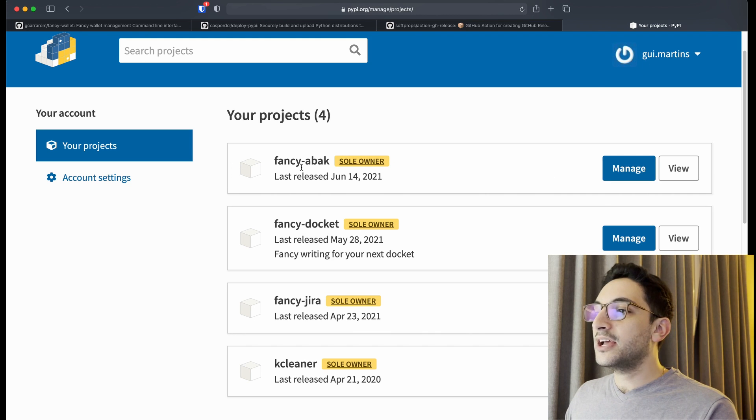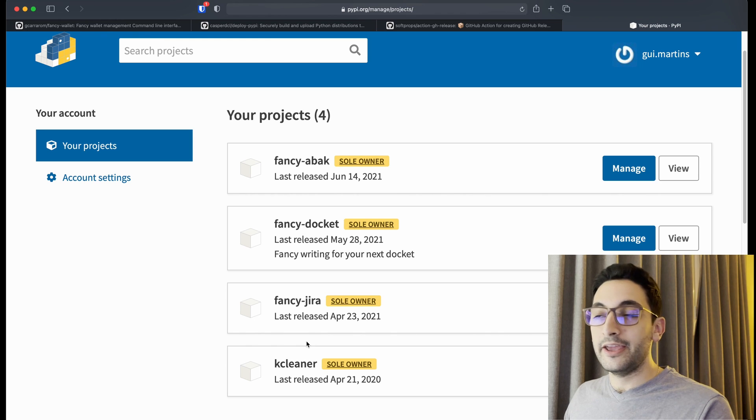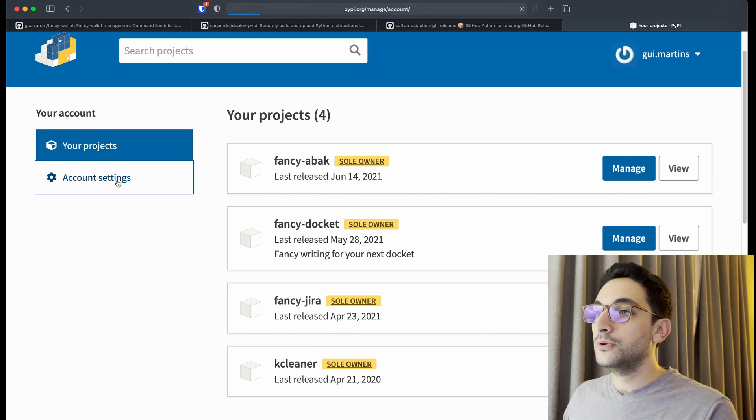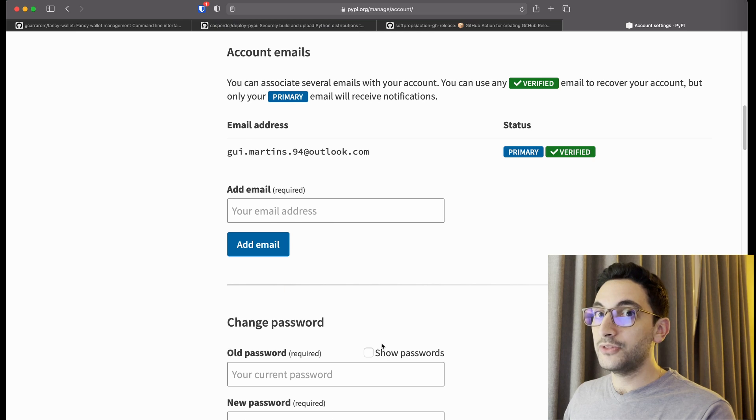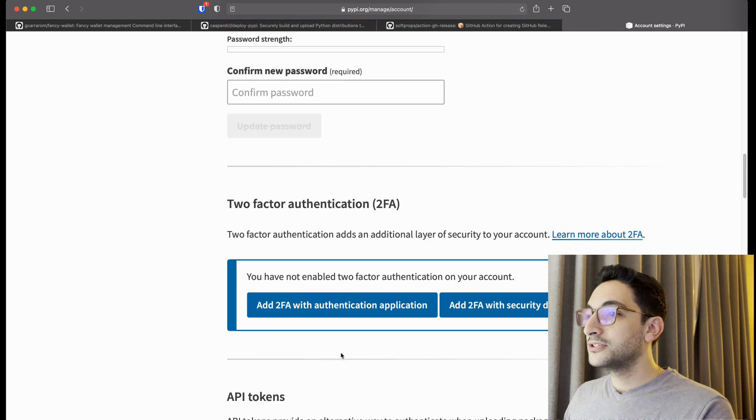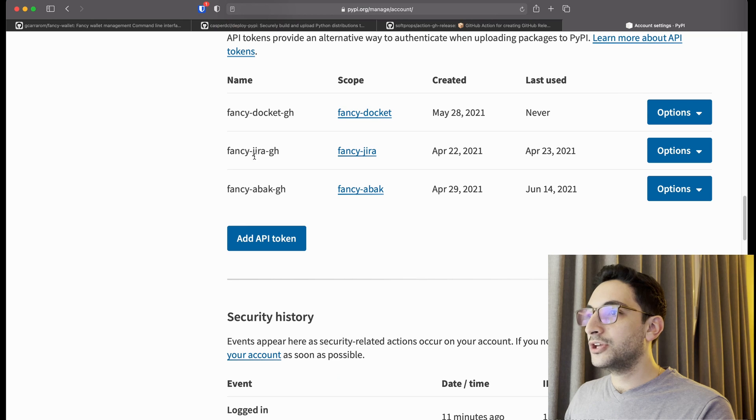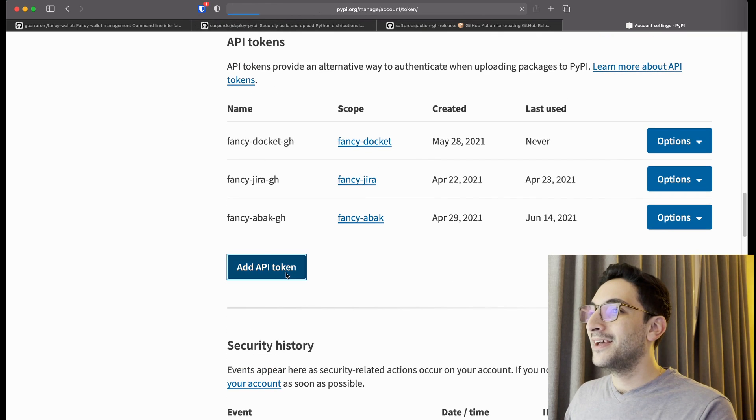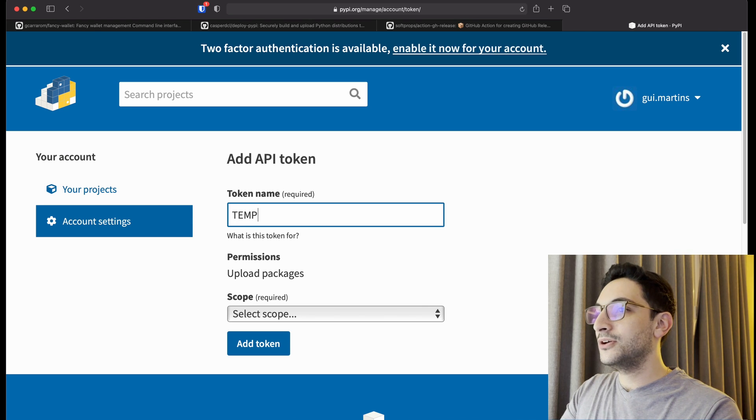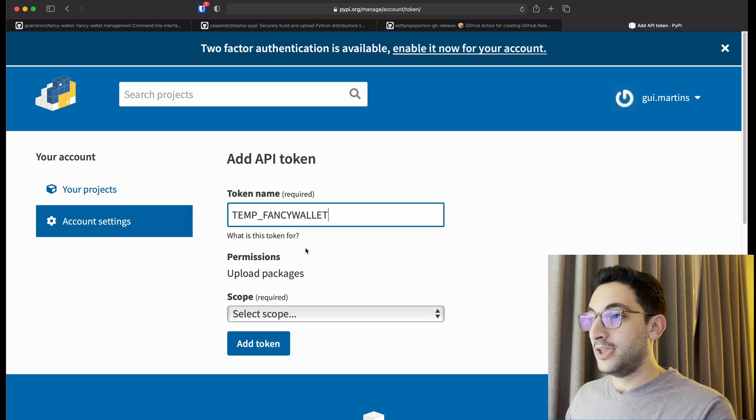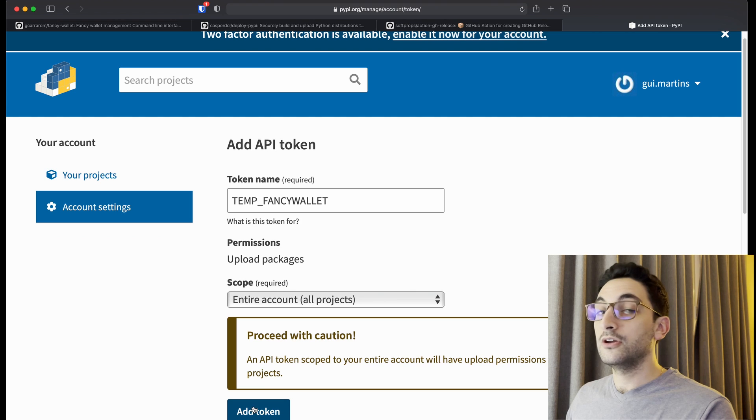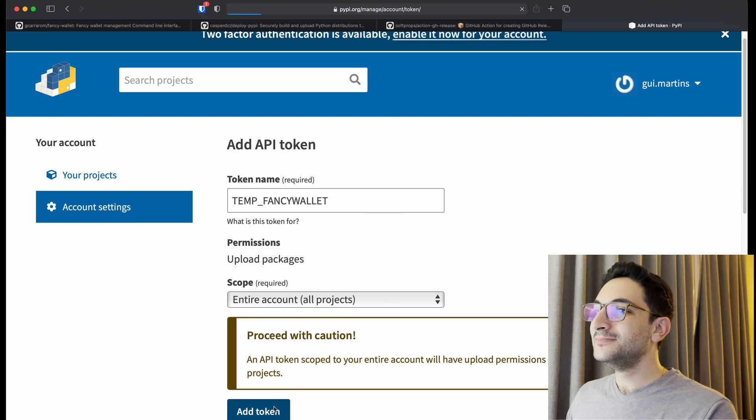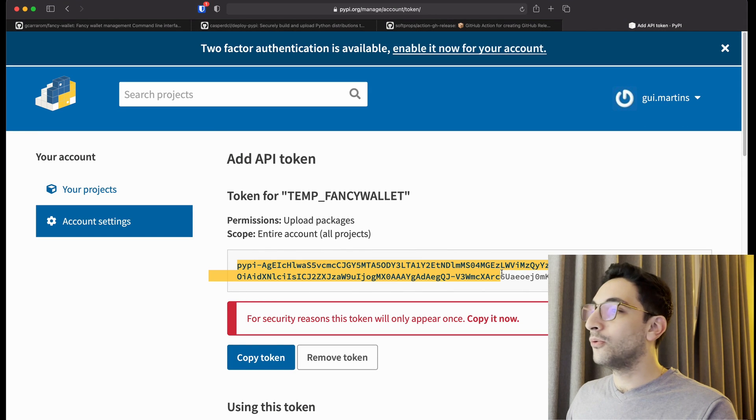You're going to see that I don't have that project of fancy-wallet yet, don't worry about it. So what we can do, we can create a token here for the entire account. This is going to be temporary, don't do that for your project later on. So the way that you would do that, you would actually create a new token here. As you can see I do it a lot. So let's add a token. This is going to be a temp token, temp fancy-wallet. So this is just temporary and the scope is for the entire account. Yeah it gives me all kinds of warnings, it is expected.